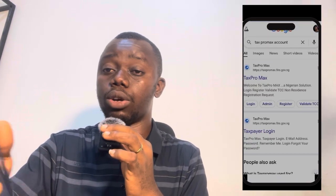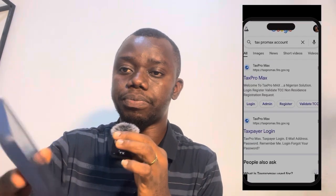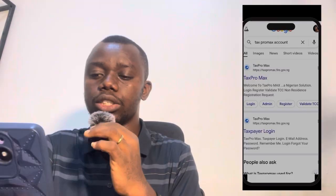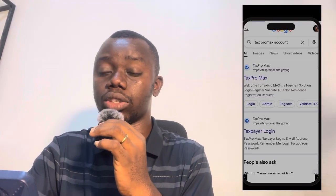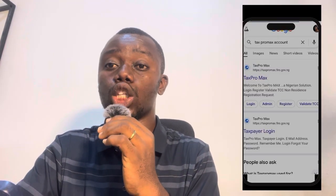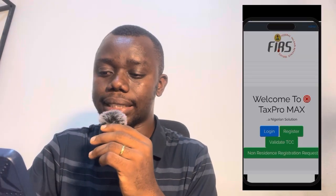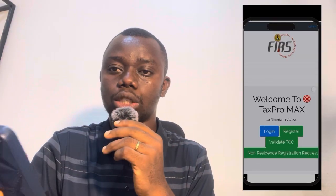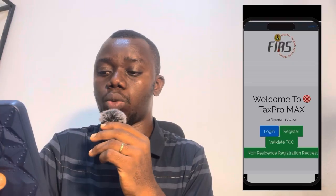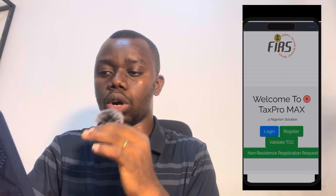Having said that, let's look at how you can register for your tax clearance by yourself. All you need to do is search for 'Tax Pro Max' on your Google account or browser. The URL is taxpromax.firs.gov.ng — so you search for taxpromax.firs.gov.ng and you'll see what is shown on my screen at this moment.